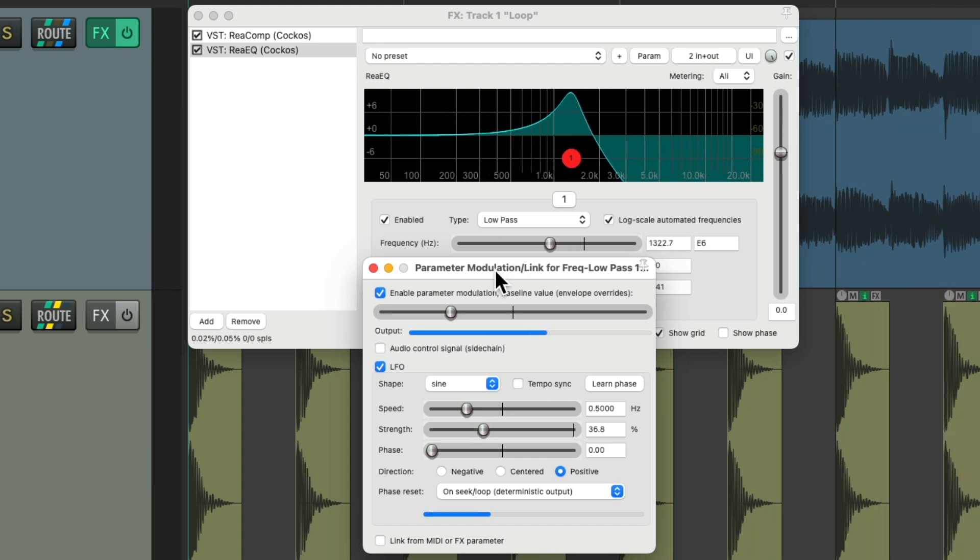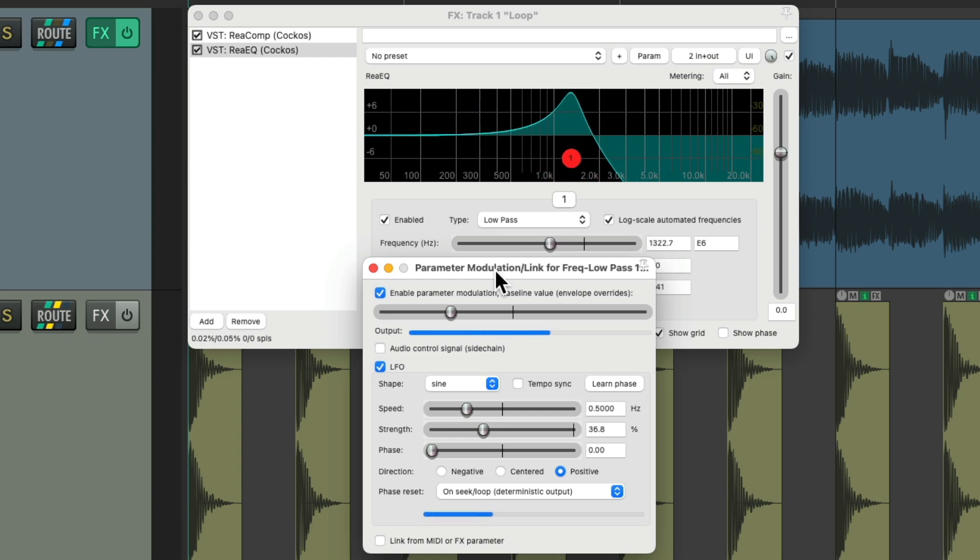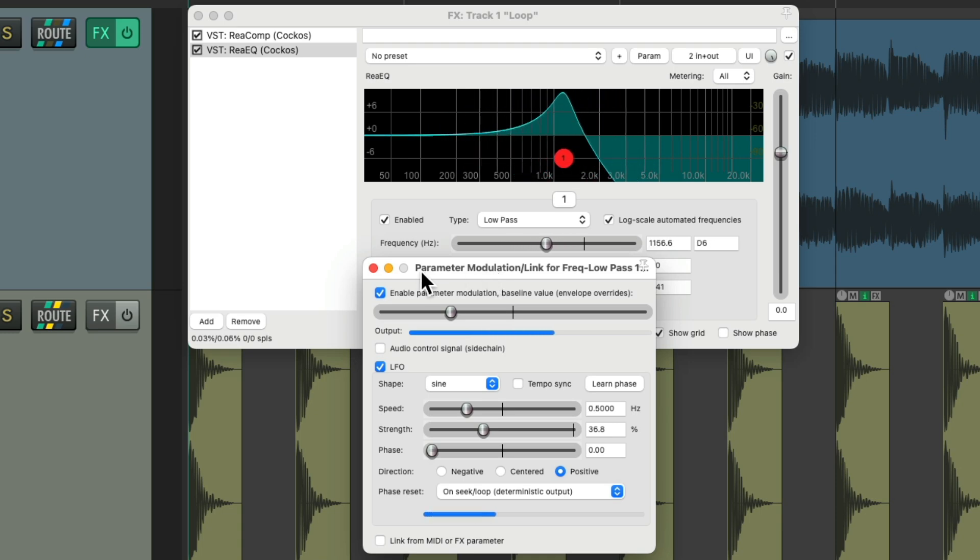Let's say we like that but we need a way to save it to use it again on different tracks or projects. And we could do that using an effects chain.